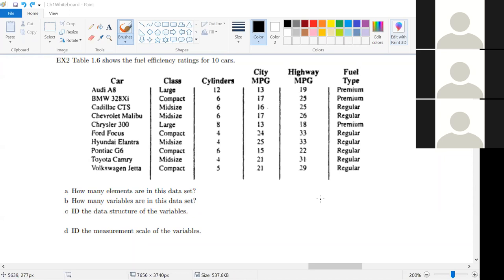Now we'll go variable by variable. With 'class' — how many people think it's categorical? That is correct. It's going to be large, compact, or mid-size — one of those three. It's a limited amount, it's words, it's categorical. Words are pretty much always categorical.